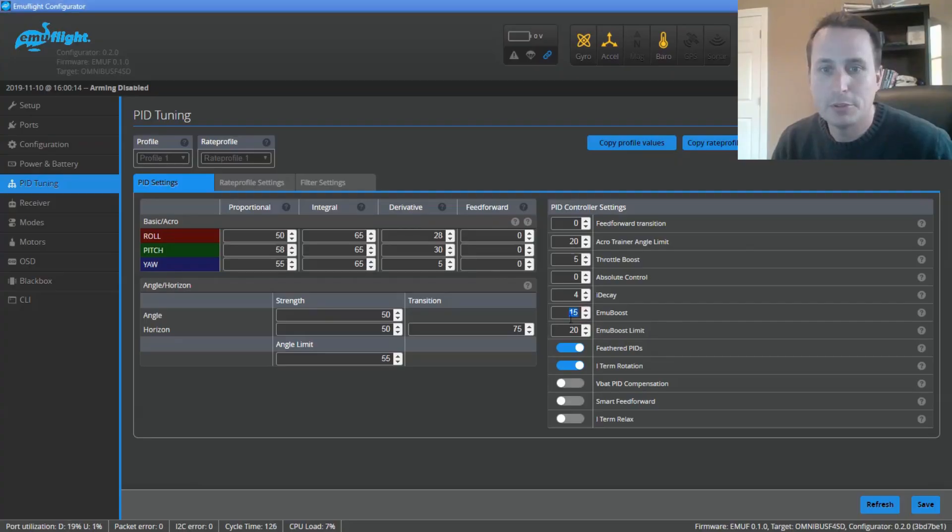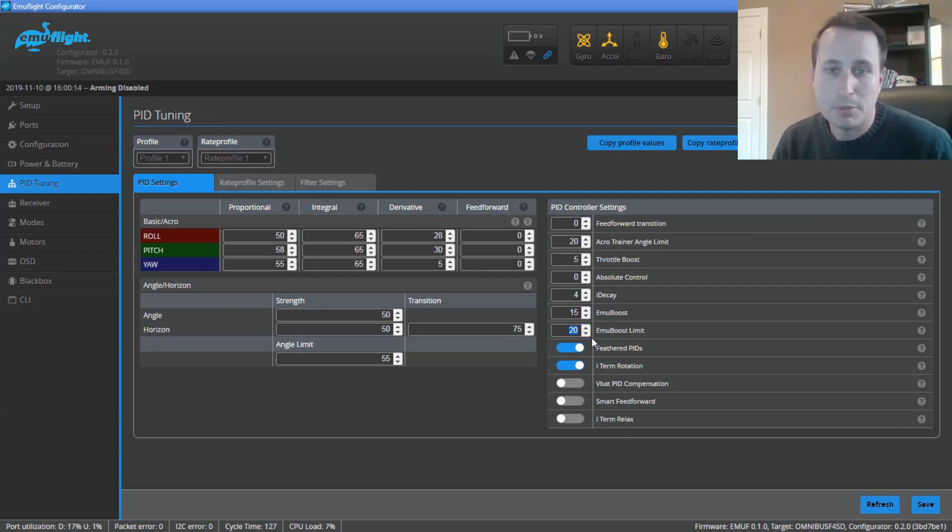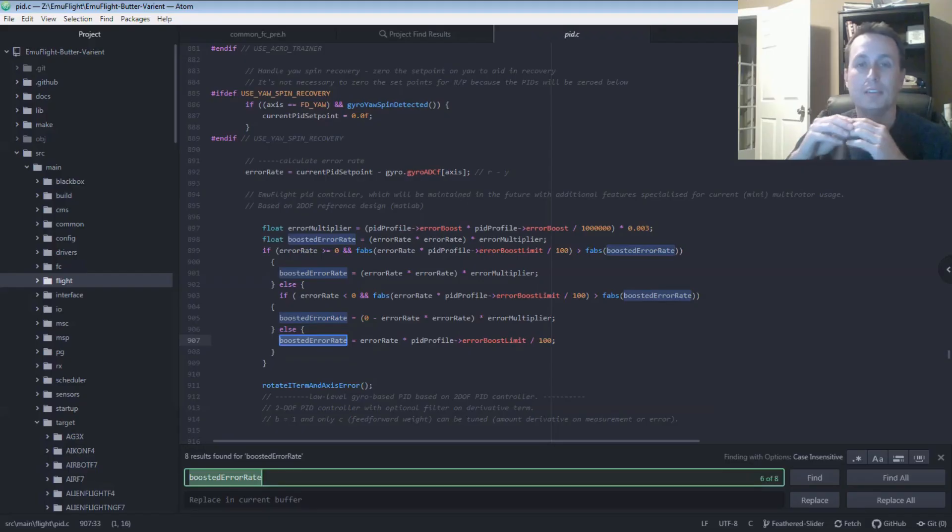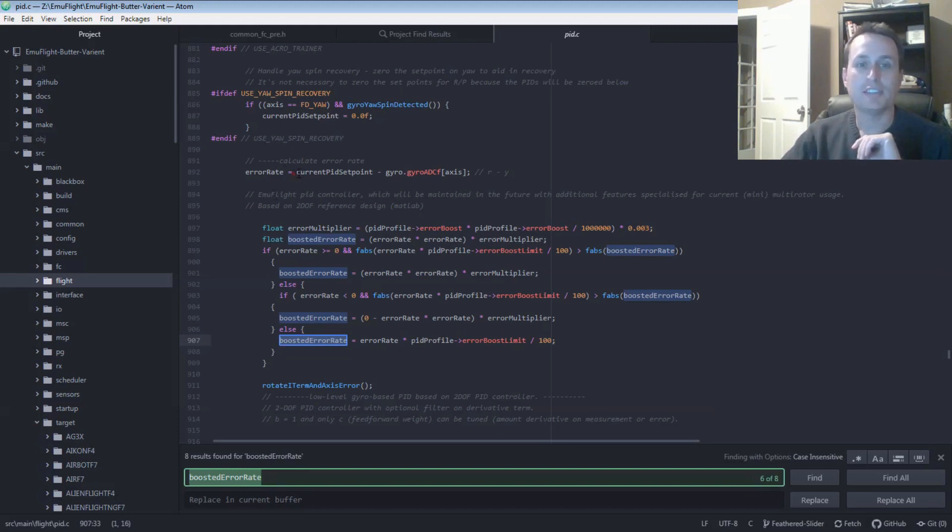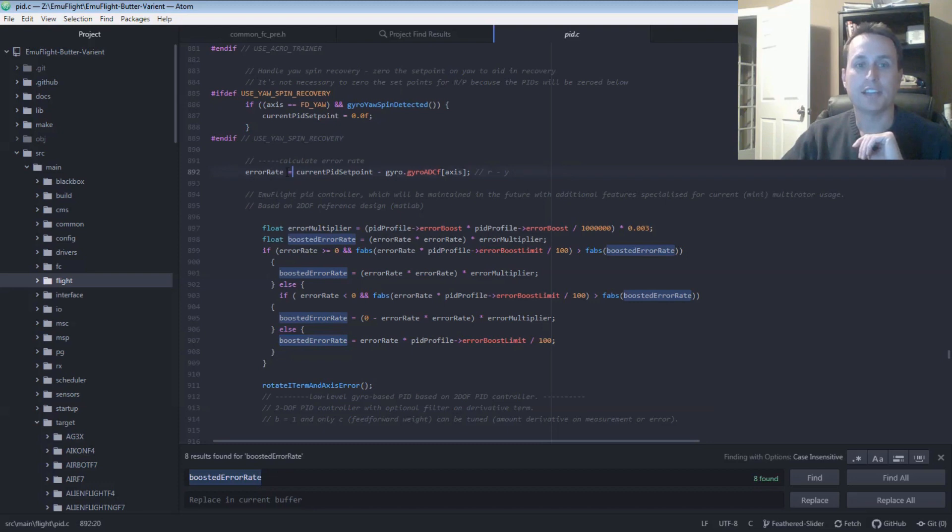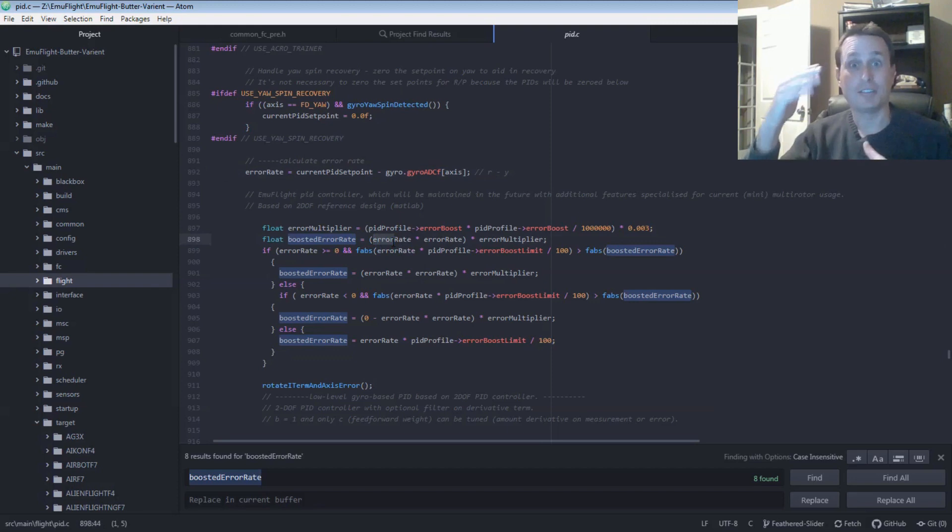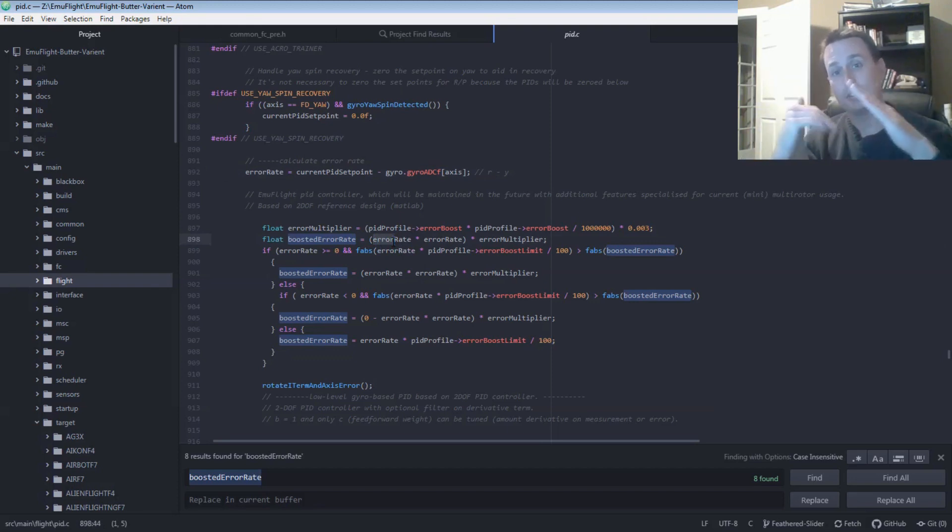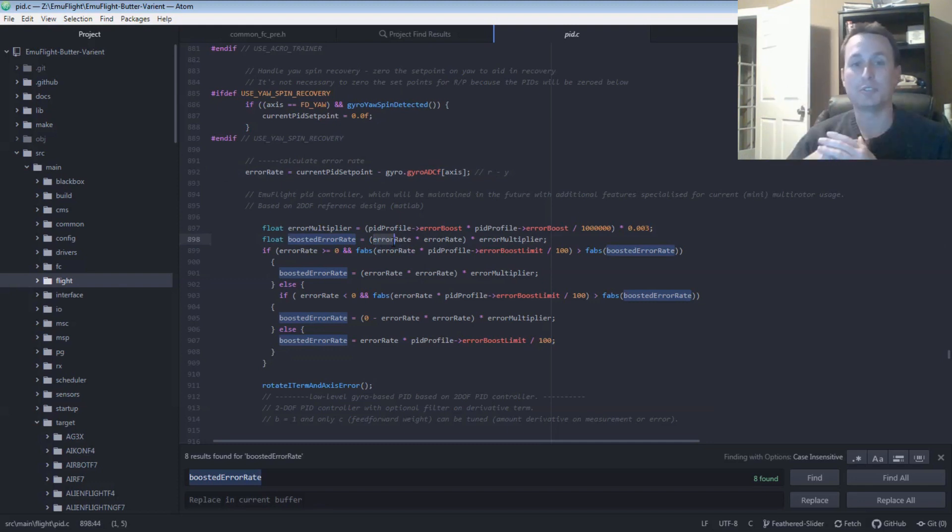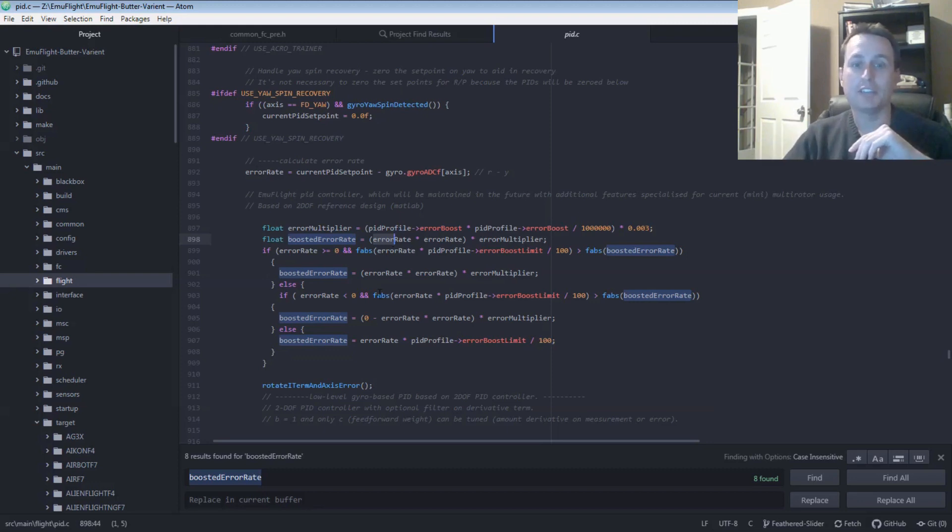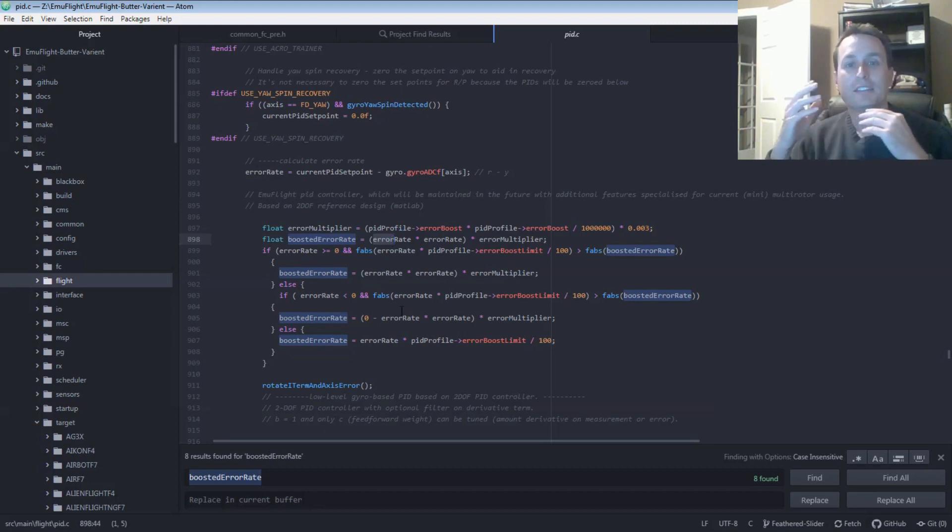Next up, EmuBoost. So you have the EmuBoost and the EmuBoost limit. Obviously at zero, it doesn't boost anything. The max limit for EmuBoost is a thousand. The max for EmuBoost limit is 250. So there's no debug mode for EmuBoost. So we're going to go right into the code and take a look at it. The first thing it does is it gets the set point minus the gyro to get this error rate. Basically, EmuBoost is taking that. So that's the PID error. You know, the difference between where your set point is, where your sticks are, or the gyro is actually at that delta, that difference between the two. That's what it's trying to always close. That's what the PID loop is doing. That's the error rate that they're calling it here in this variable.